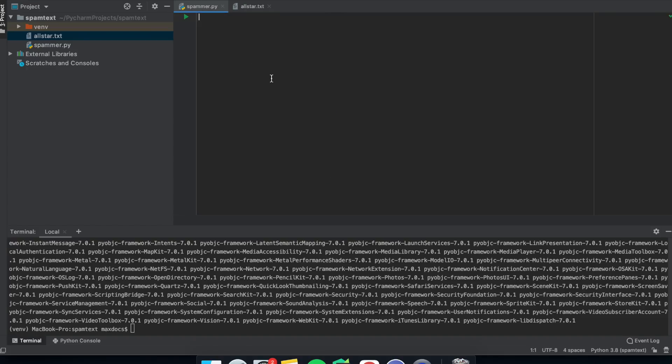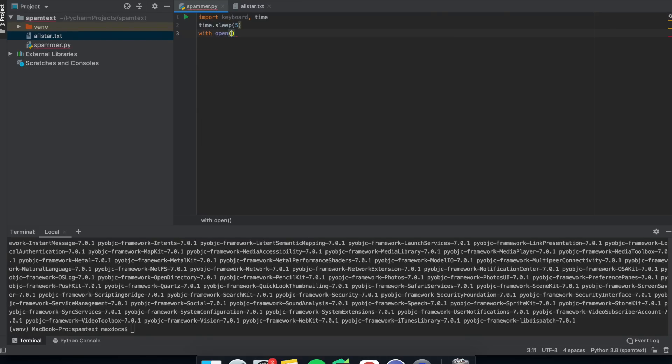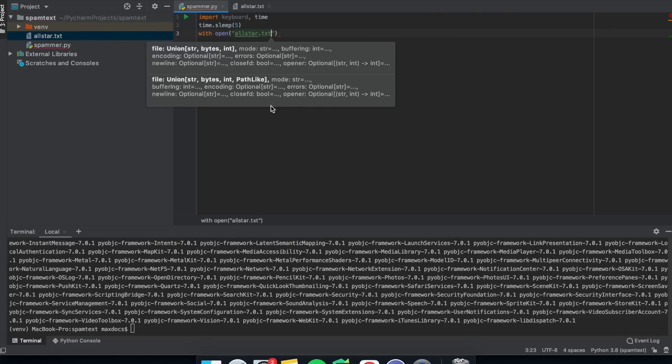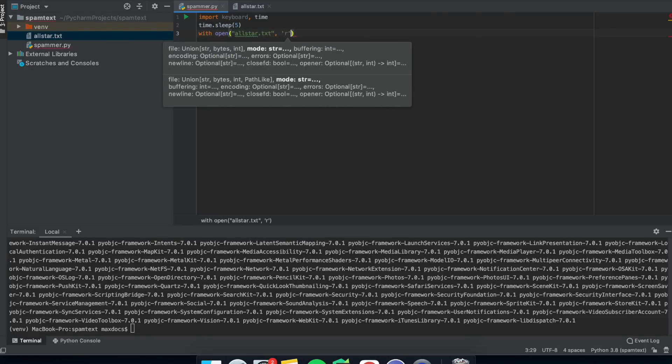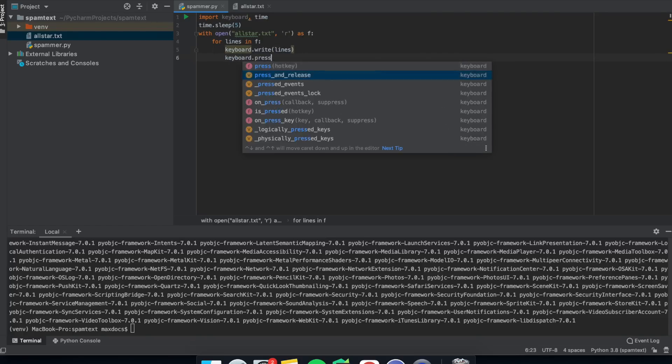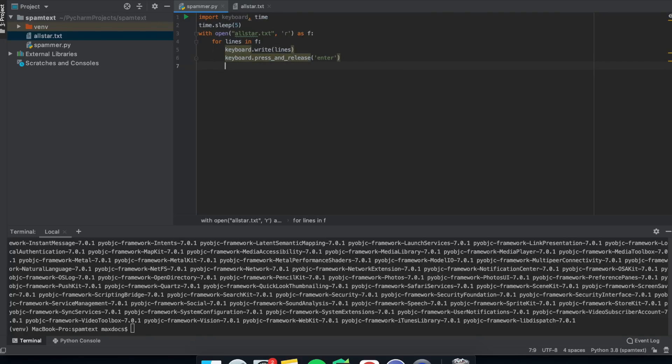And then in our script, at the top, put import keyboard and time. And then time.sleep(5). And this will give you time to go over to Snapchat. And then we need to open the All Star text. So with open, allstar.txt r as f, keyboard.write(f.lines), and keyboard.press and release enter.